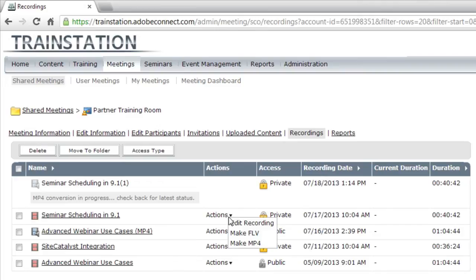If I click on that list box, you can see that I can edit the recording. This will open up the recording in the standard edit mode that hasn't changed between Adobe Connect 9 and 9.1.